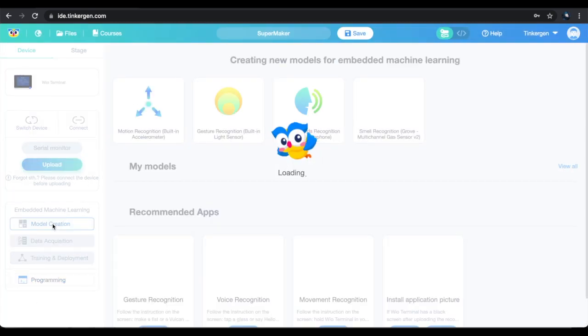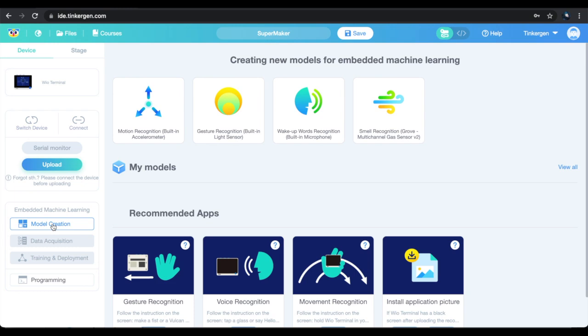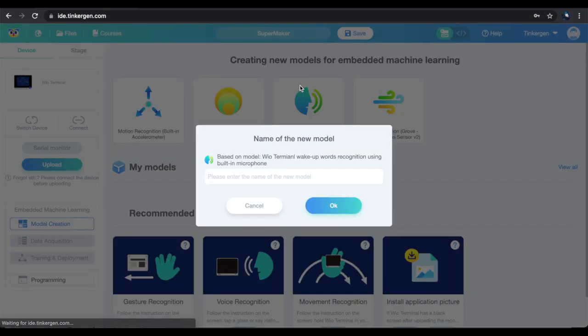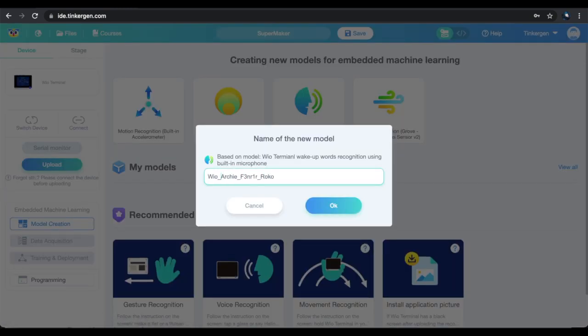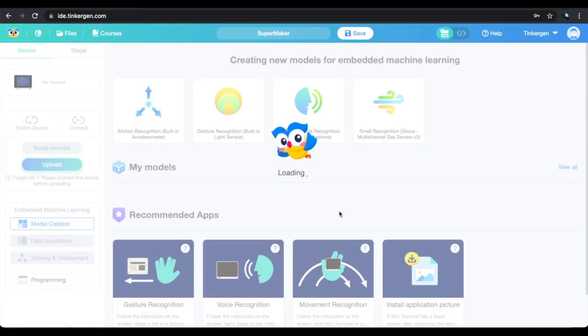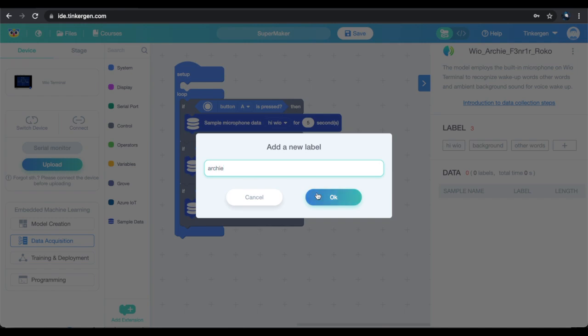I'm going to make a wake word program since that will work well with my companion bots Archie, Fenrir, and Roko. Let's set up some labels for what we want our model to respond to.